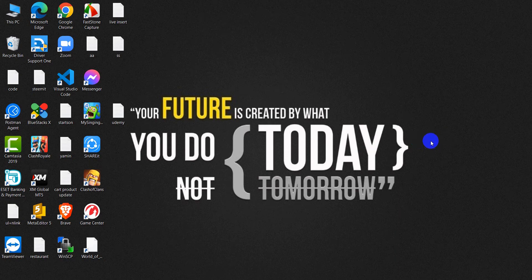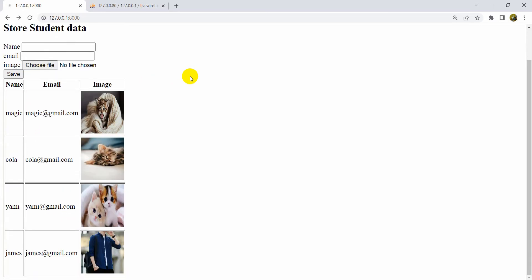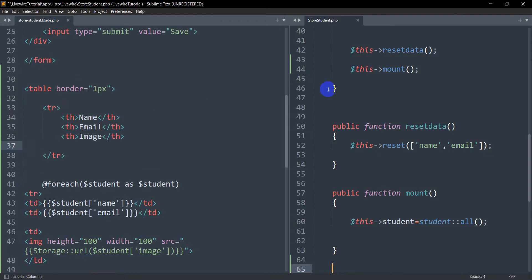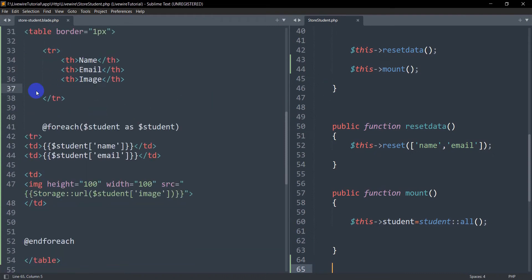Hello everyone, this is Yamin and welcome to this Livewire tutorial. In this tutorial I'm going to show you how you can delete data using Livewire. In the previous tutorial I showed you how you can display data in Livewire and I made a table for displaying the data. In this tutorial we'll have a delete option, and if we click it, it will delete the data without reloading or refreshing our page. So let's go back to our code.